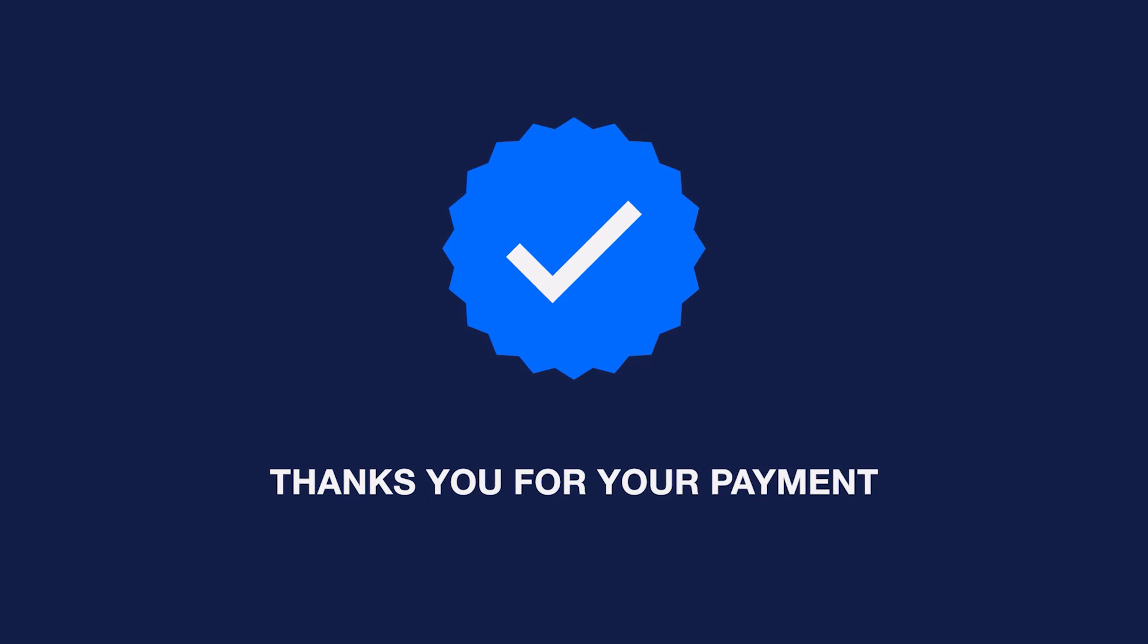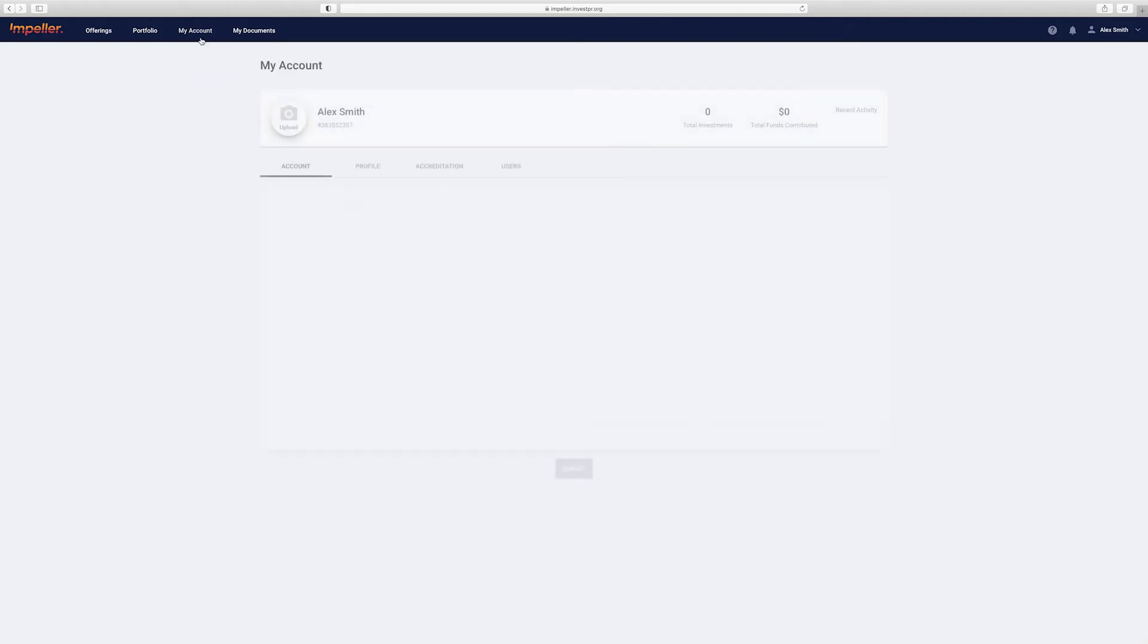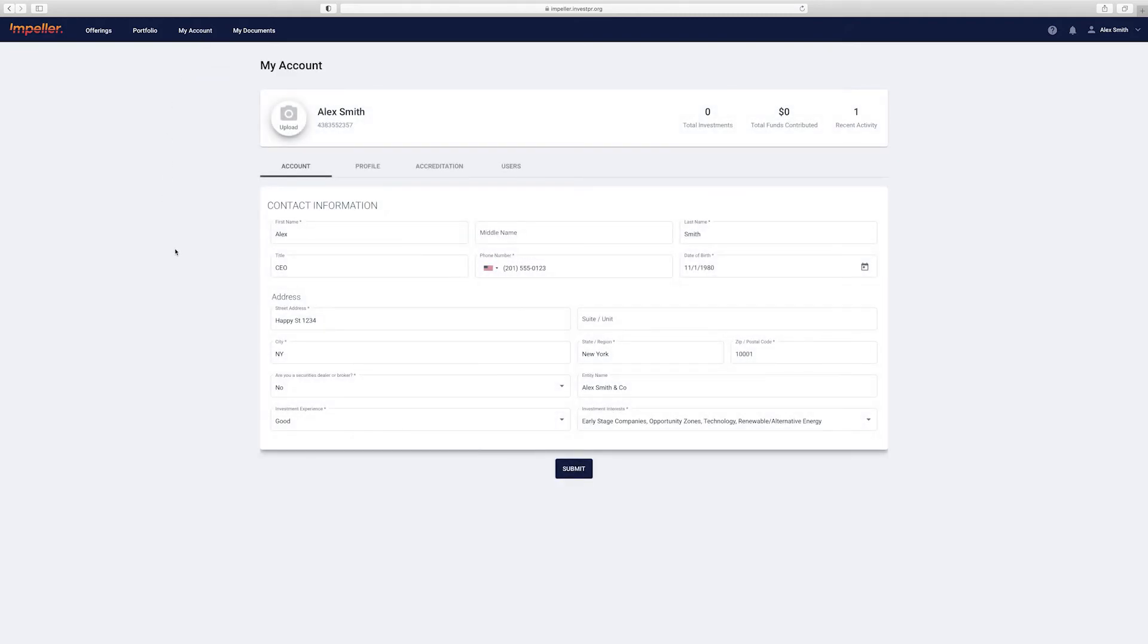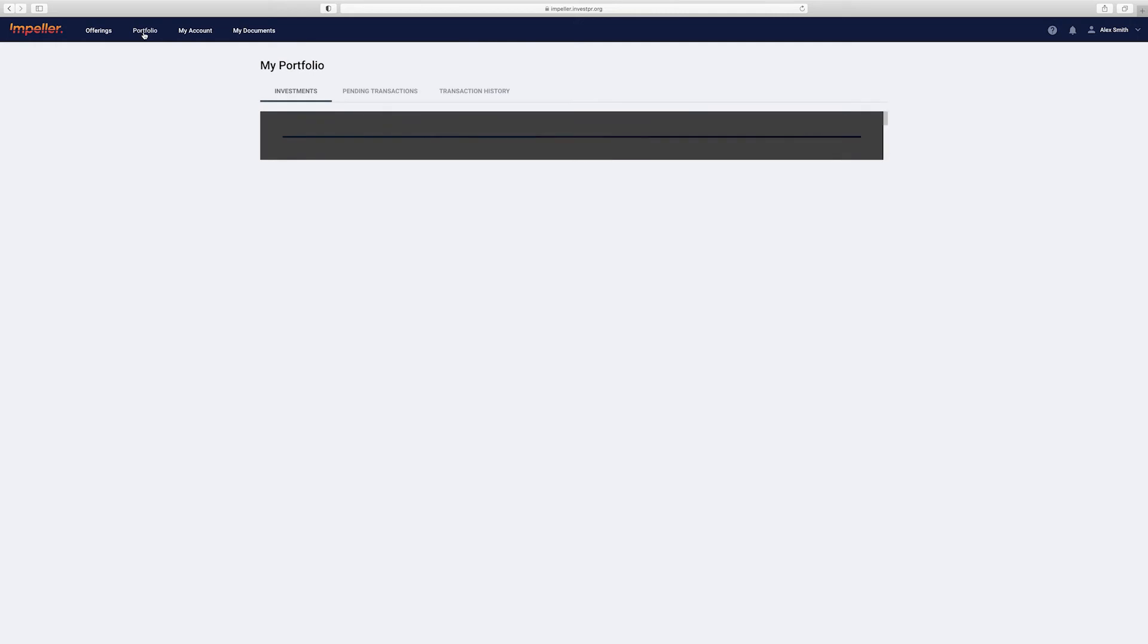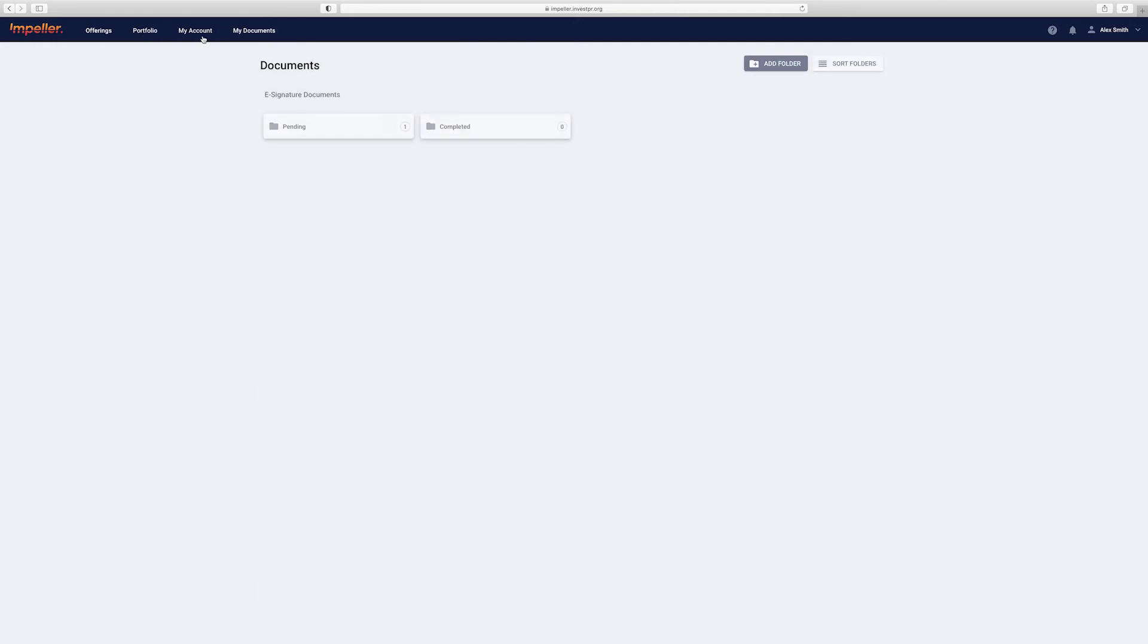Once you've invested or if you're needing to update anything within your account, you can navigate to the top header where you'll be able to look at your portfolio, your account, and any documents you may have signed or received.